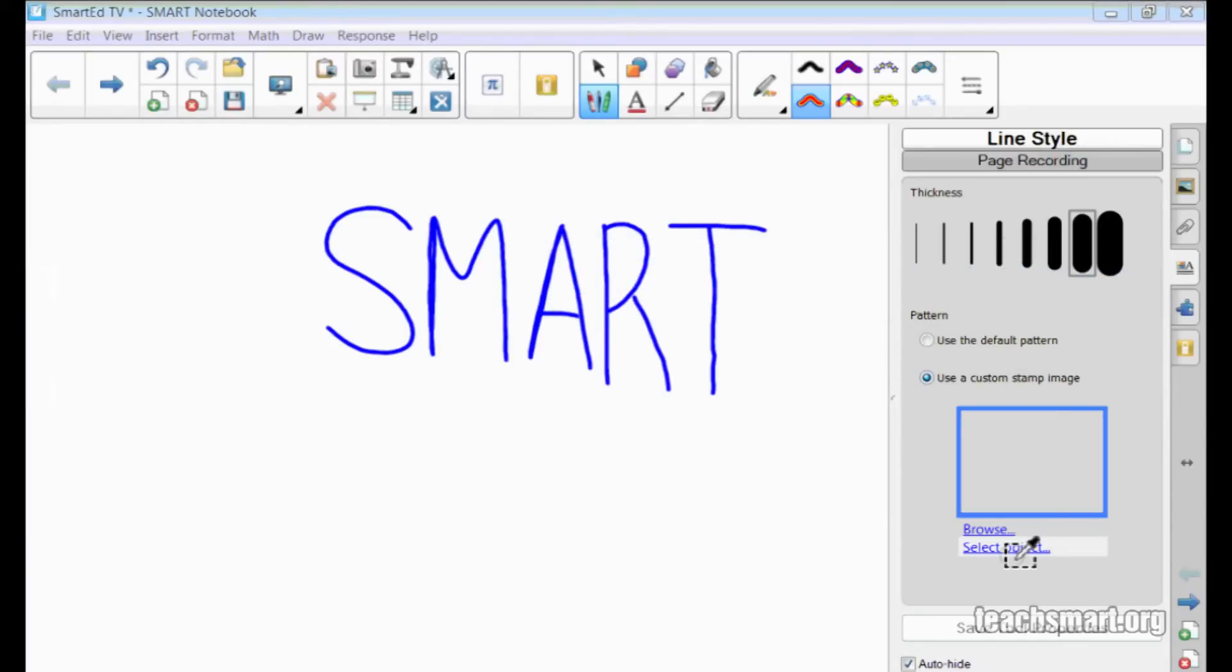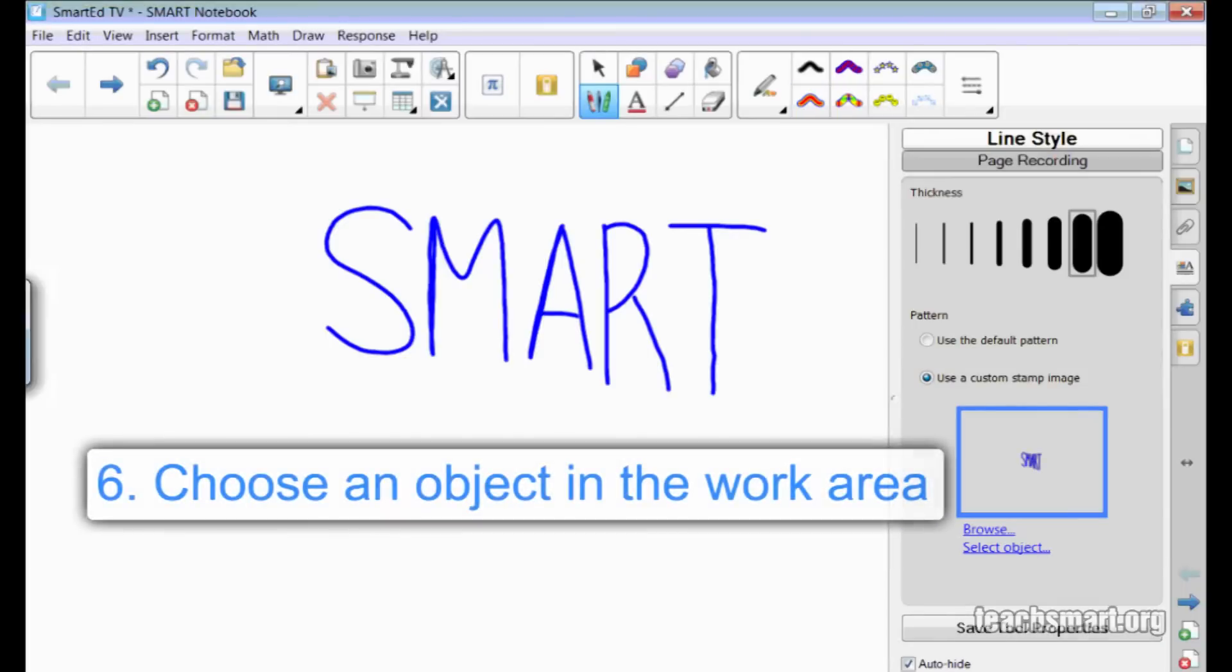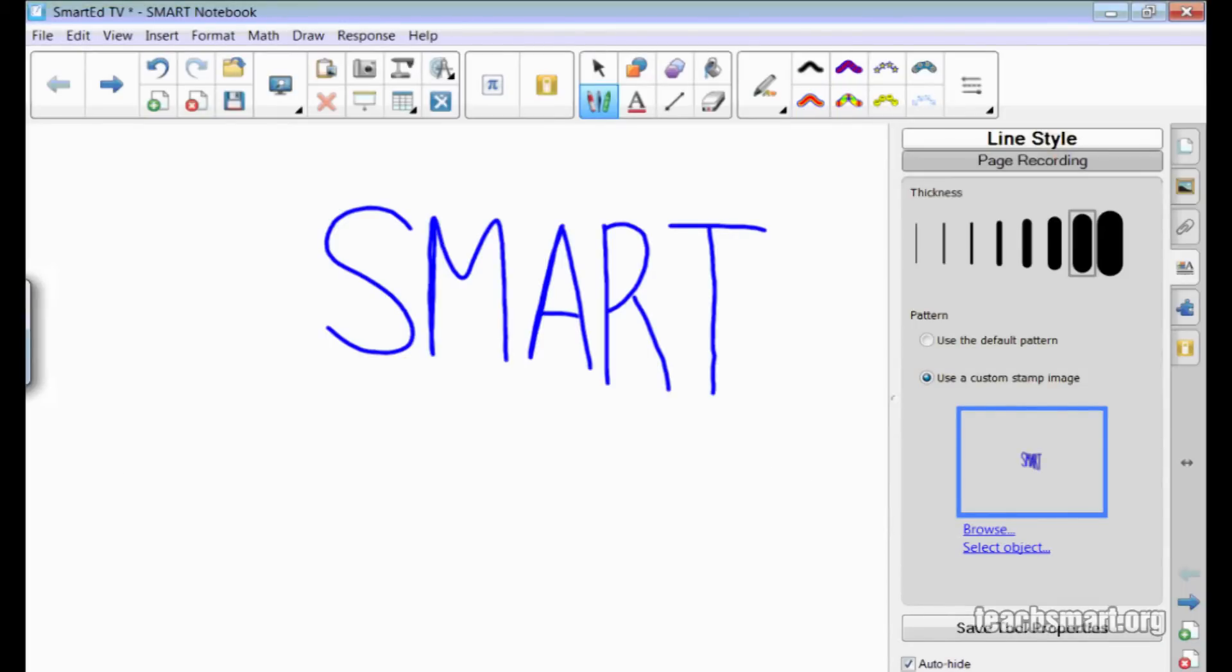When I do, the pen icon changes to an ink dropper with a box around it. I'll select the word Smart that I just wrote. This time, I'll choose Save tool properties at the bottom of the properties tab because I might want this pen set this way for more than one use.